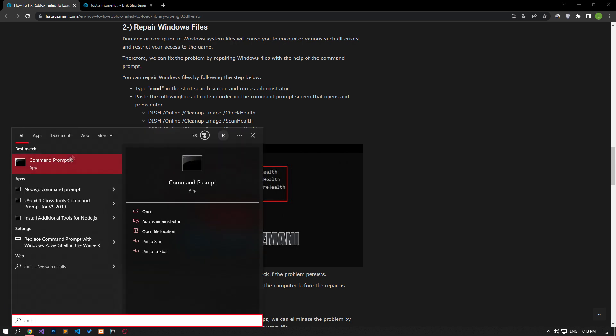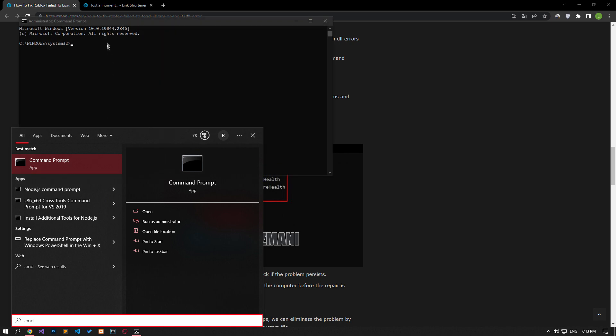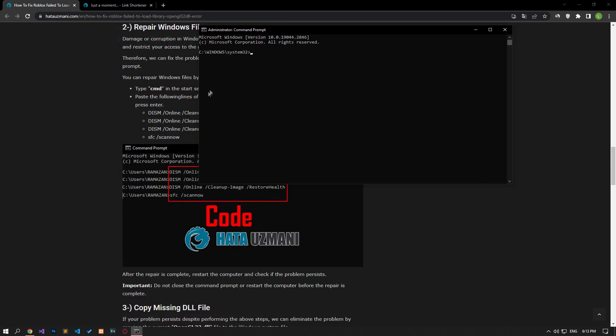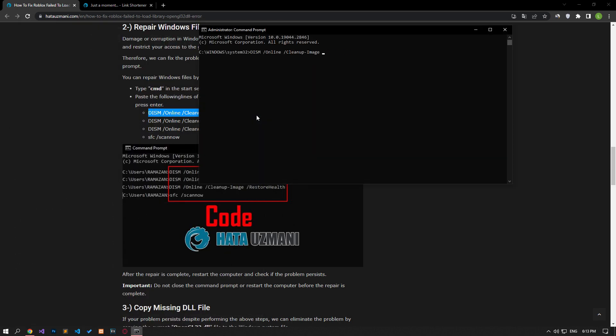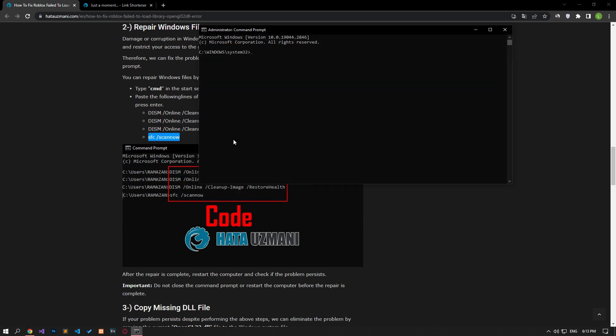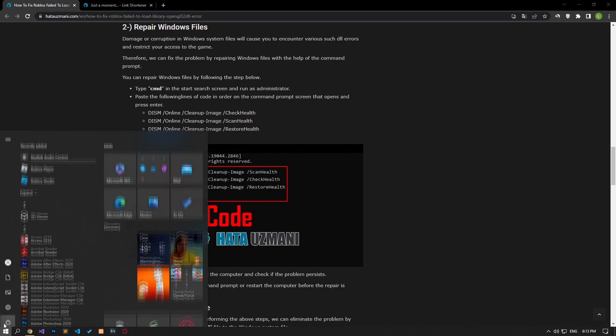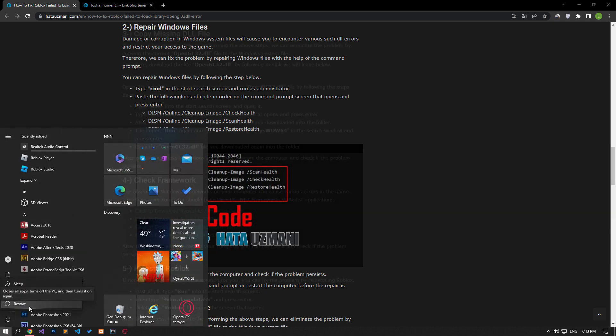Type cmd in the start search screen and run as administrator. Paste the lines of code in the article in order on the command prompt screen that opens and press enter. I do not press the enter key as this process will take a long time. After the processes are completed successfully, you can check if the problem persists by restarting the computer.